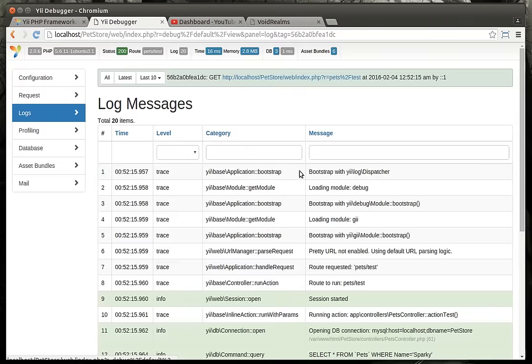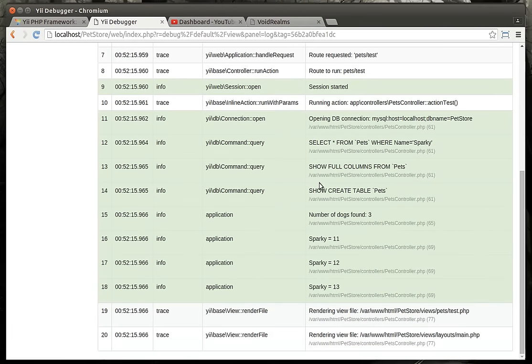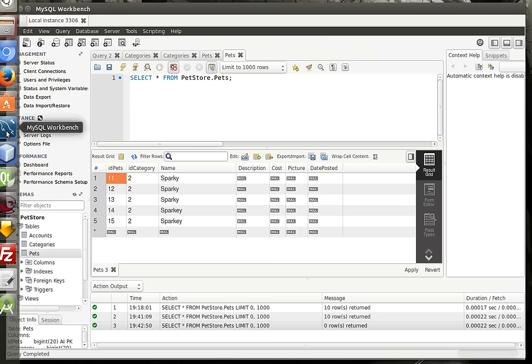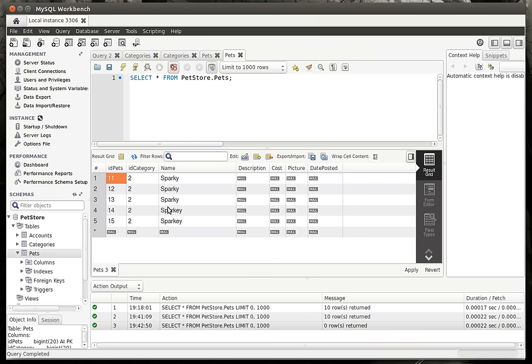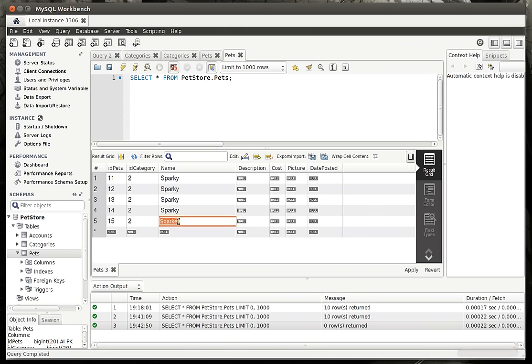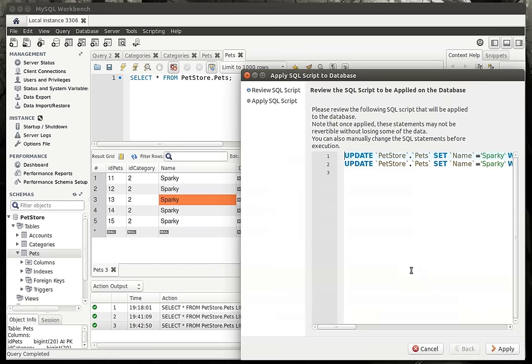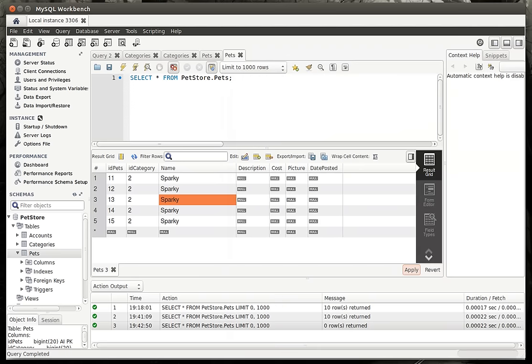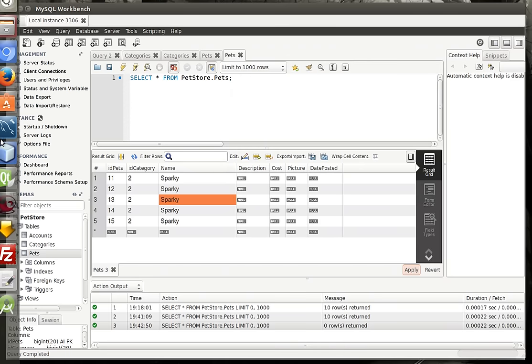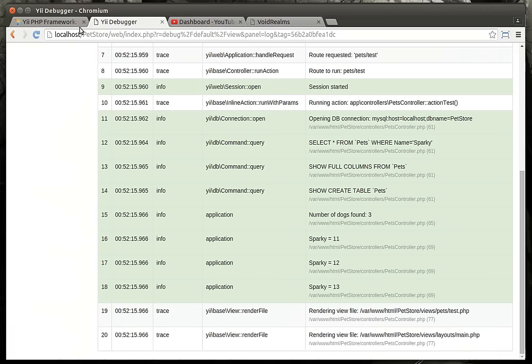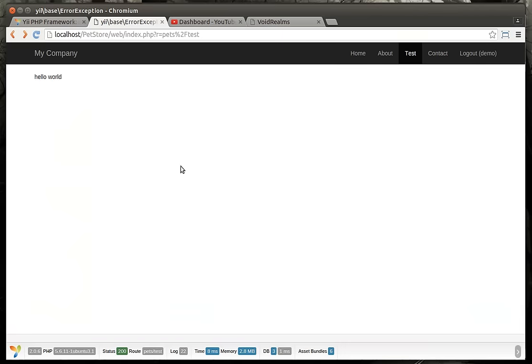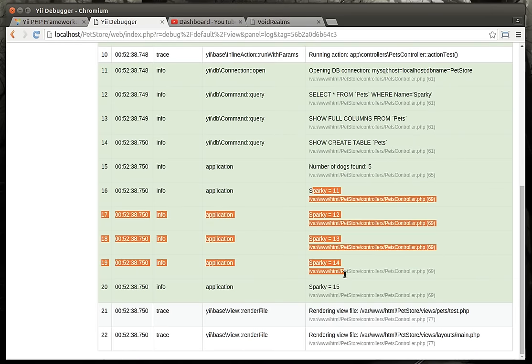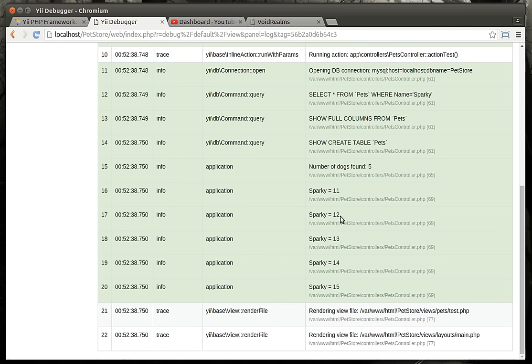Alright, let's go to our log, and sure enough there is three dogs found. I thought we had more than three in there. We do have more than three. Oh yes, I have misspelled a few. My spelling skills are much to be desired here, so if we just go back, there we go. Now we've got five dogs. So we've got Sparky 11, 12, 13, 14, and 15.